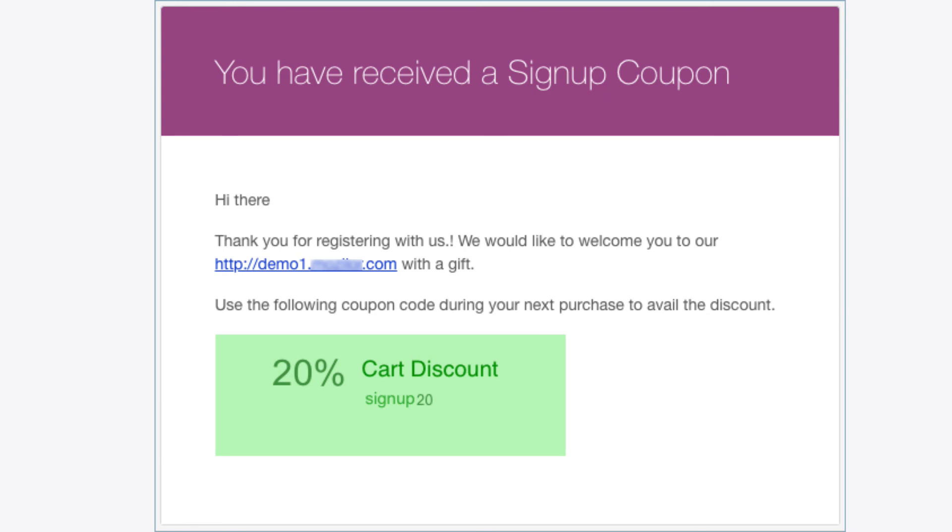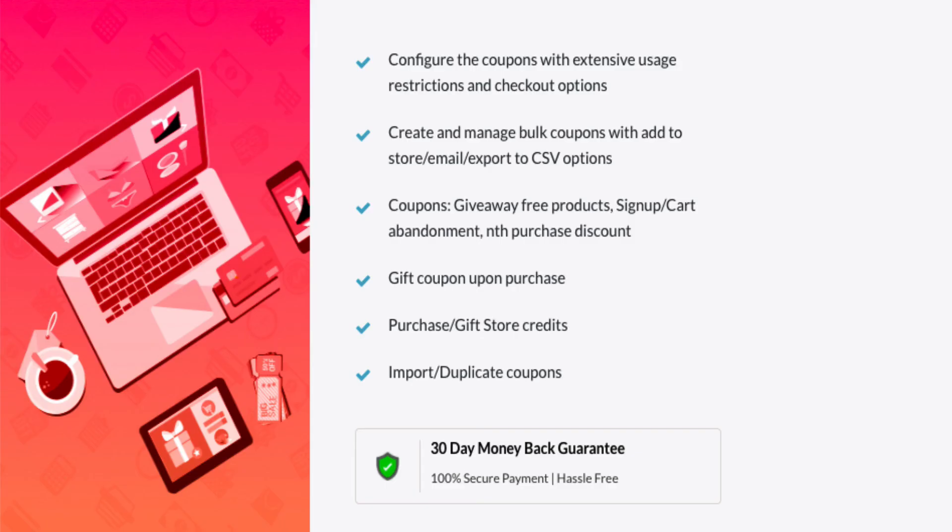The customer can use the coupon code for their first purchase to redeem the discount obtained during signup. Hope you have known how easily signup coupons can be configured for your WooCommerce store. Do check out our other tutorials to know more about the coupon extension plugin, Smart Coupon for WooCommerce. Thank you for watching.